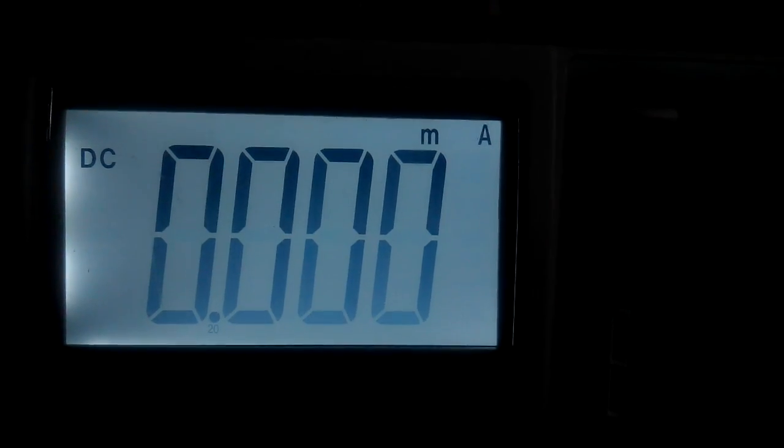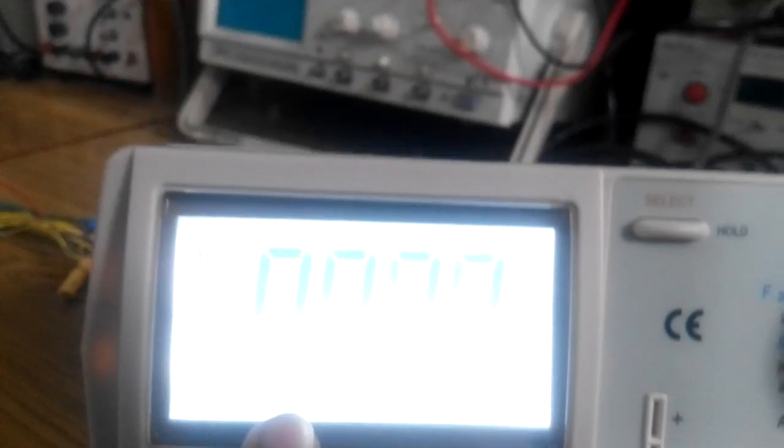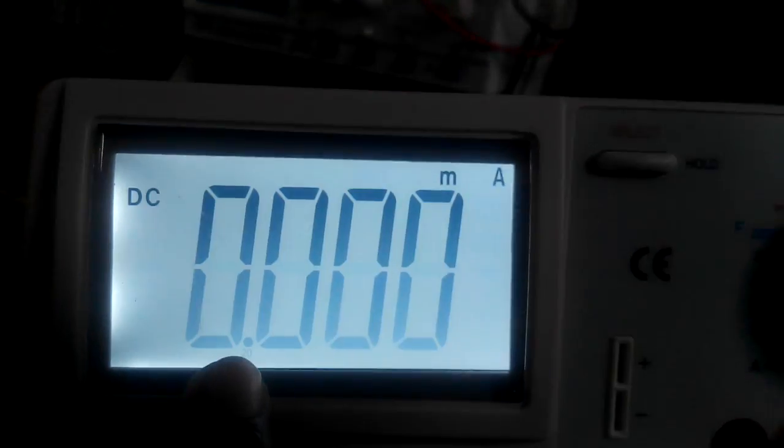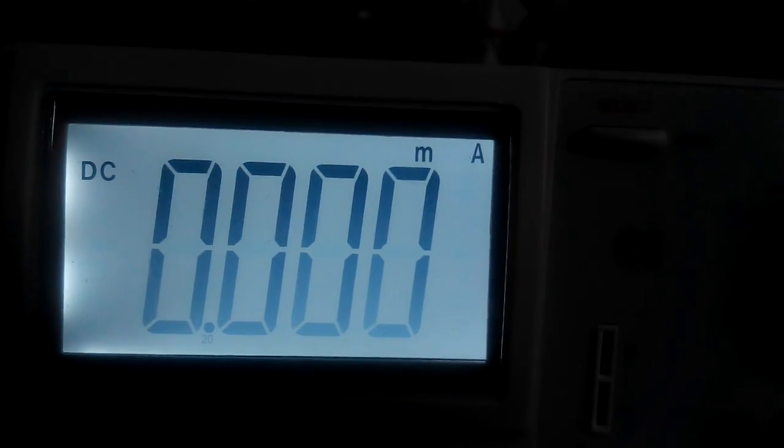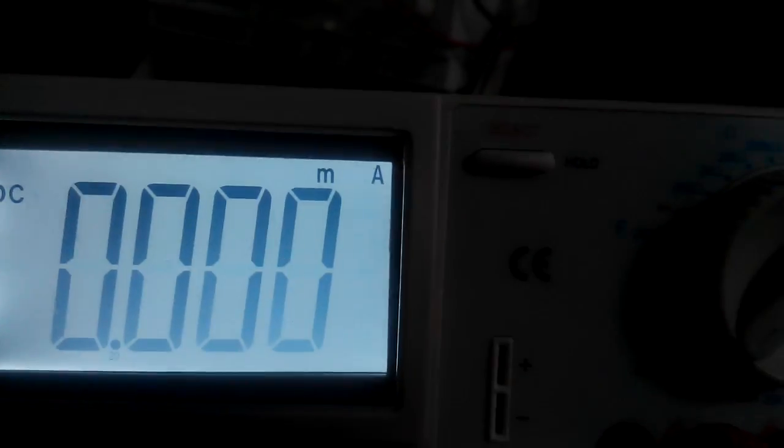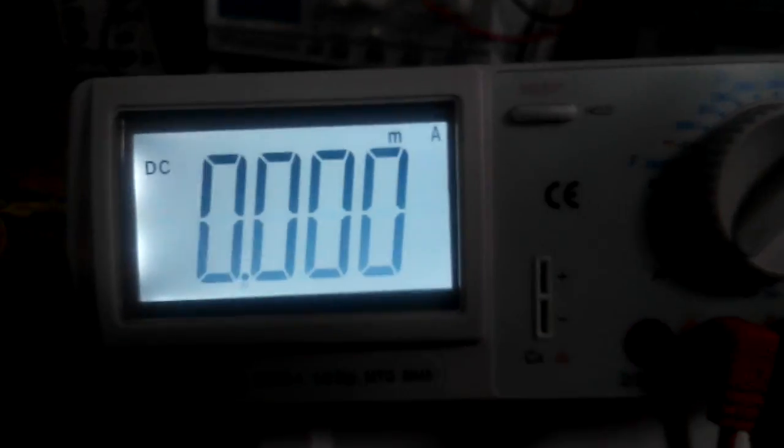The range is displayed over here as 20, and it is in milliamps range.